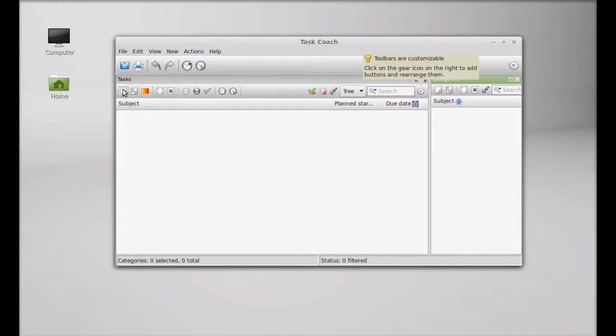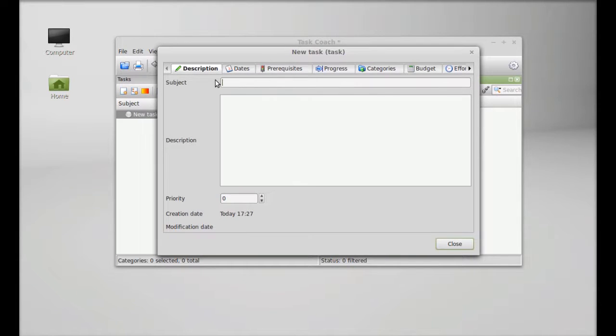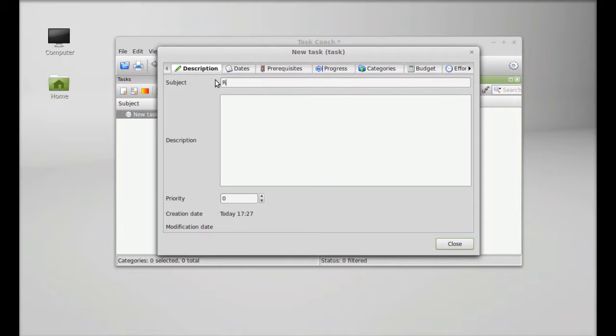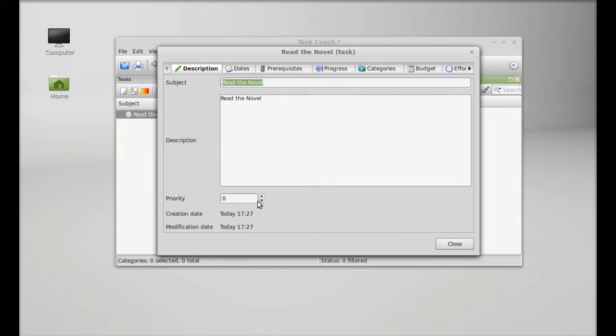The subject is the task name. I'm typing here the subject and description. You can add a long description here. There is a priority option. I'm going to give the priority one.